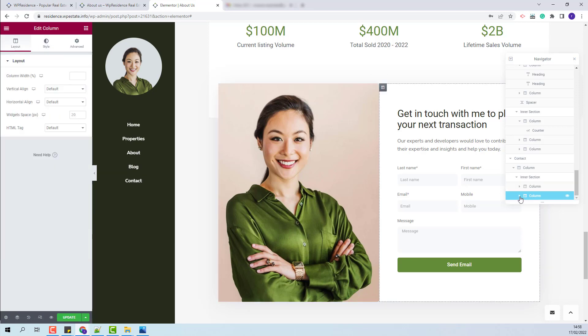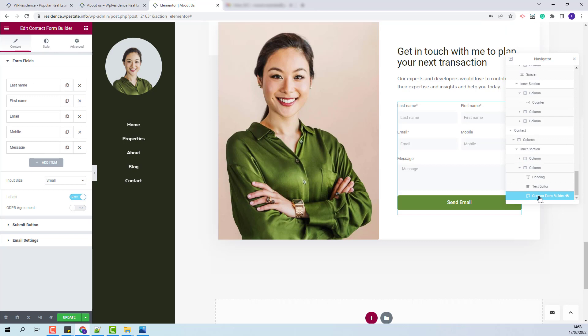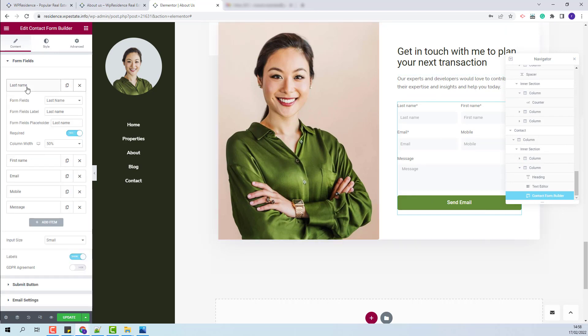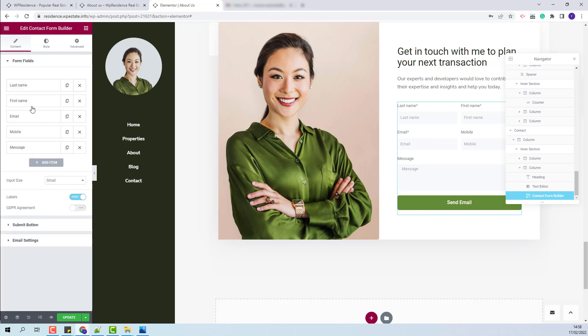In the next section we have created a contact form with the contact form builder. You will be able to change fields and make other settings.